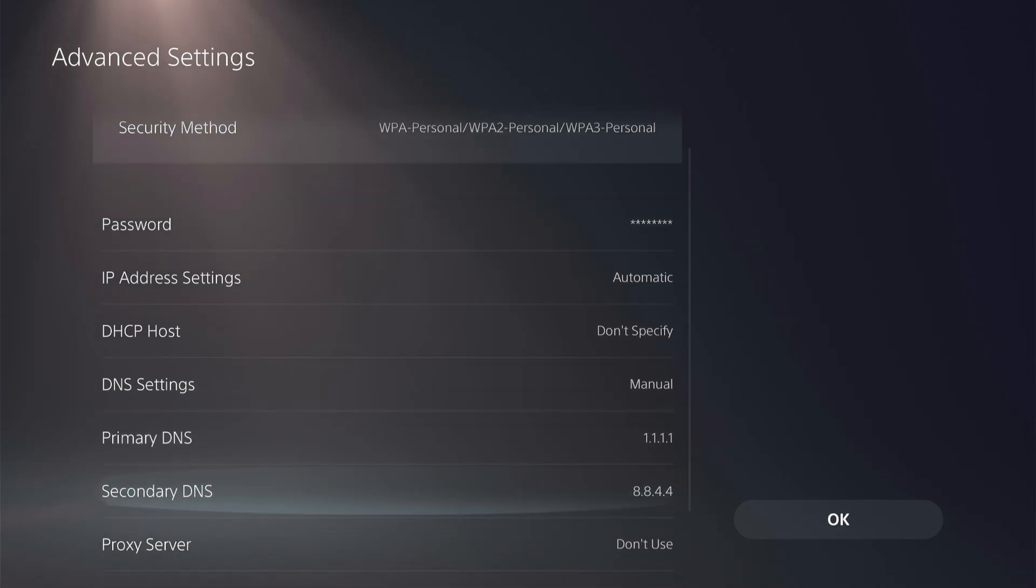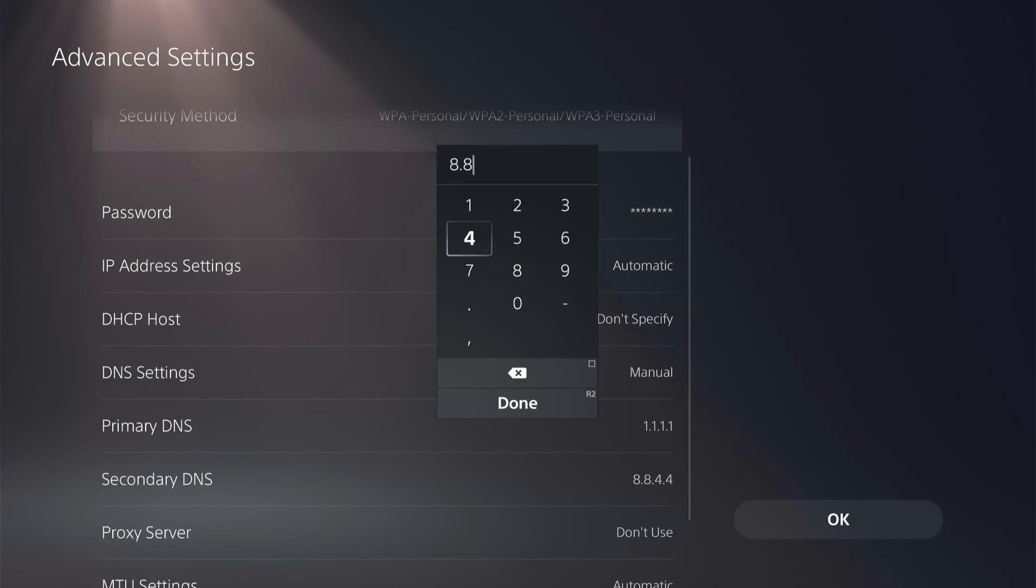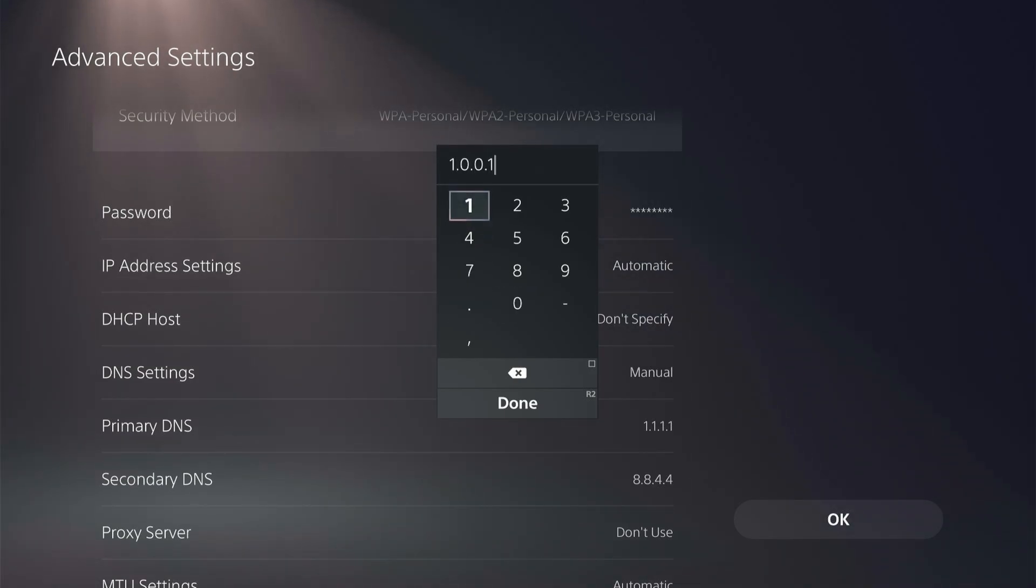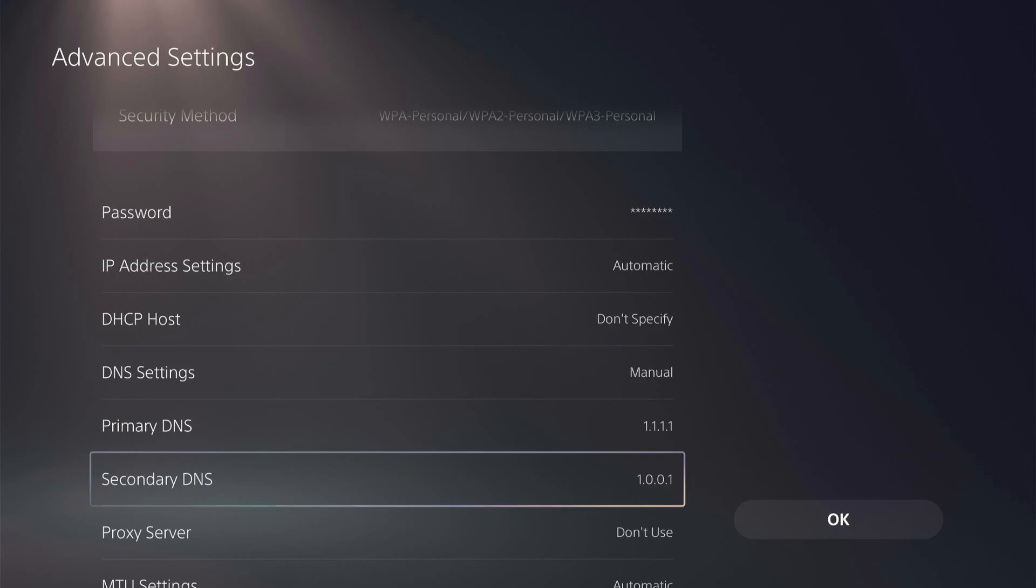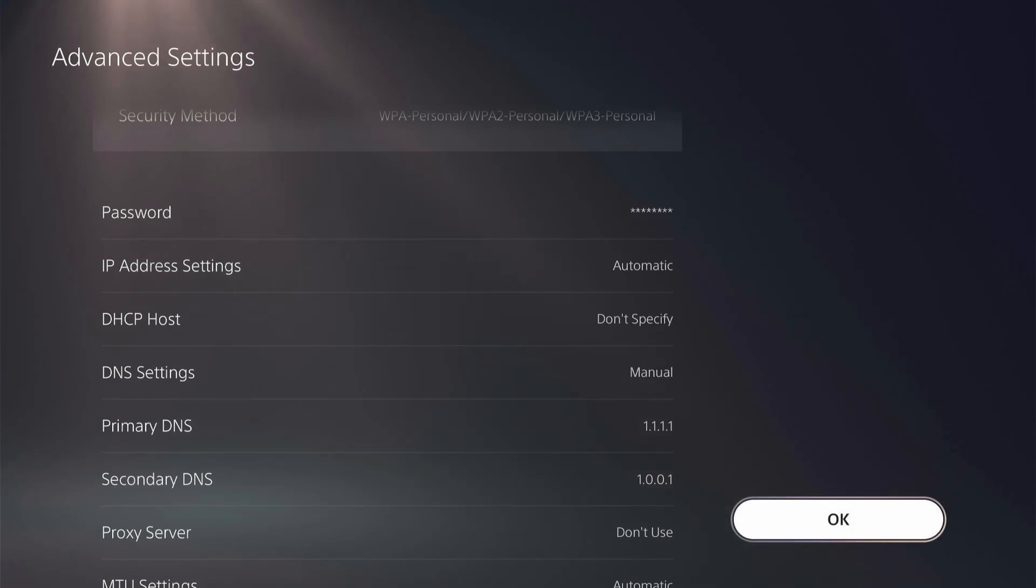And then the secondary DNS settings change to 1.0.0.1. This is the Cloudflare DNS. So go ahead and click OK.